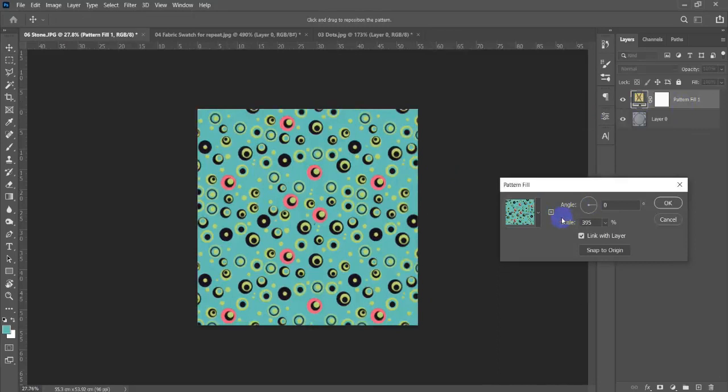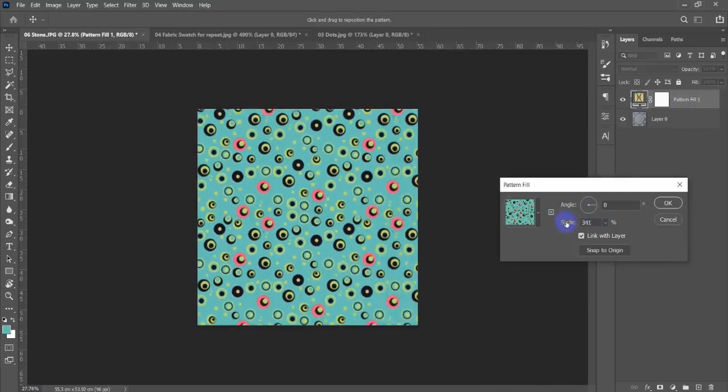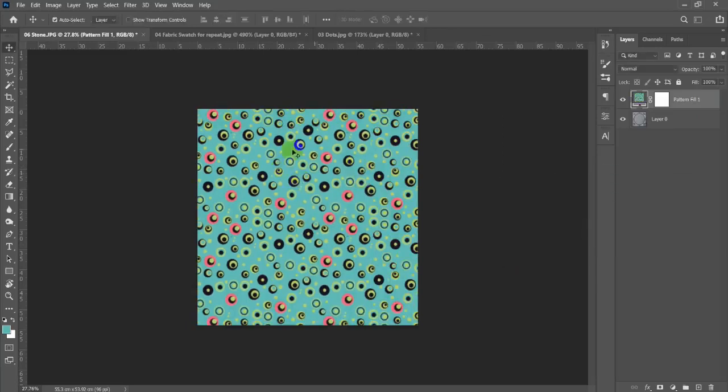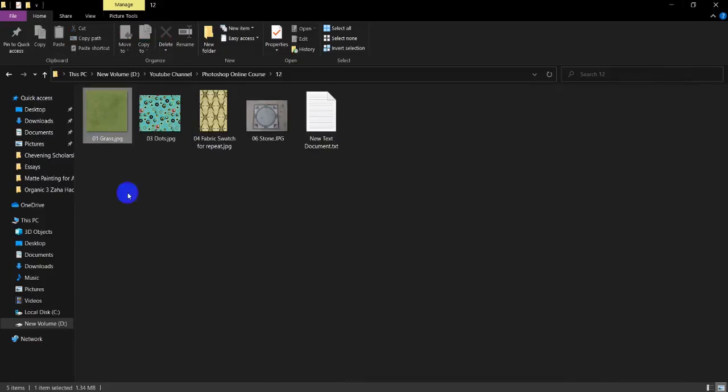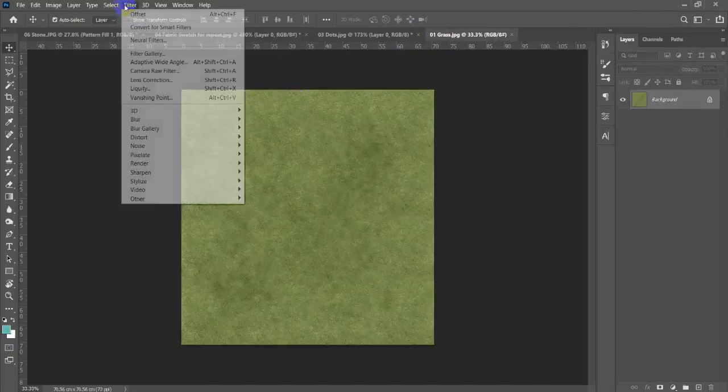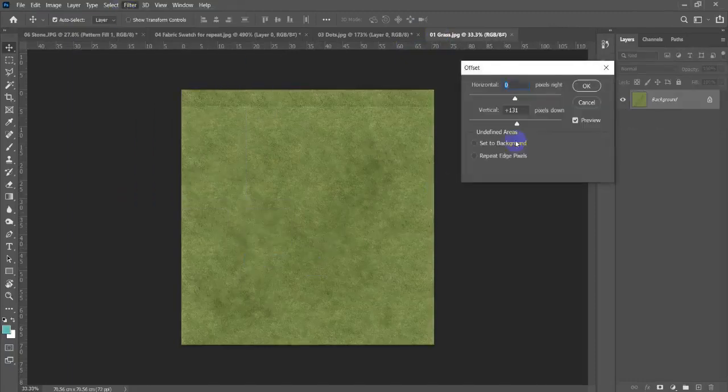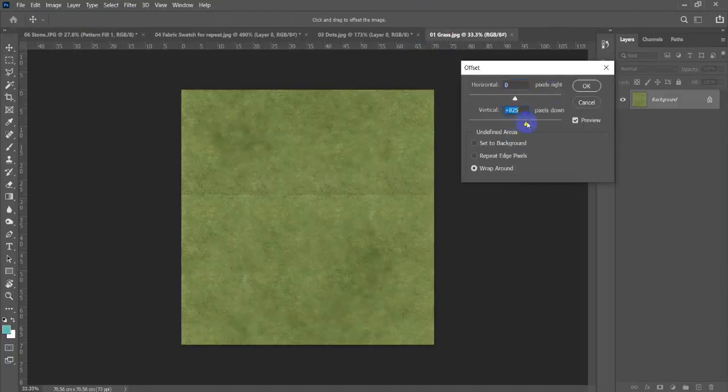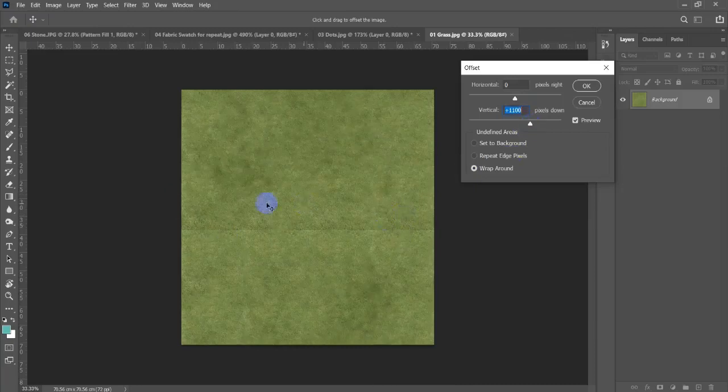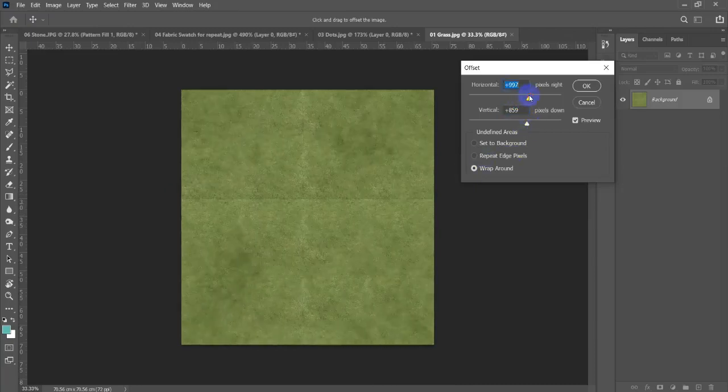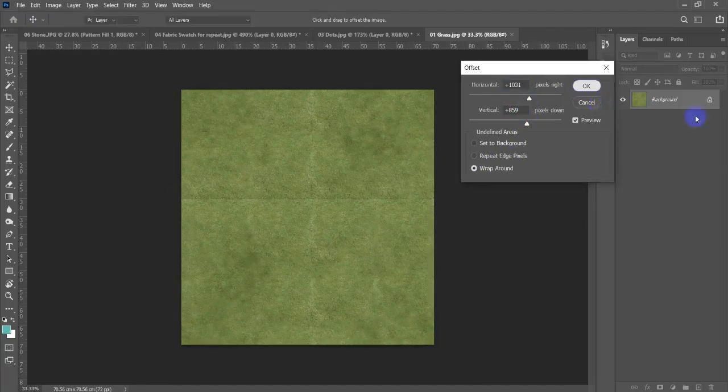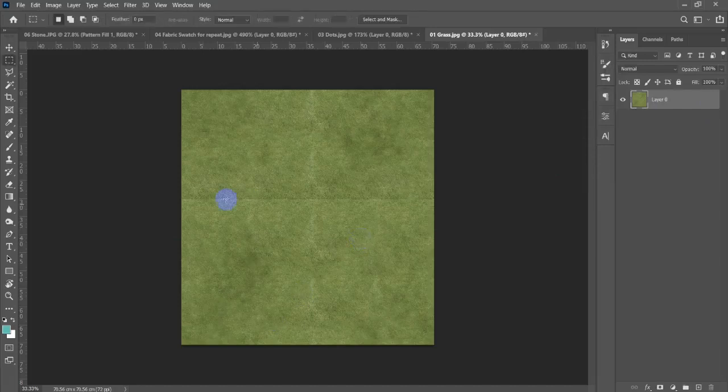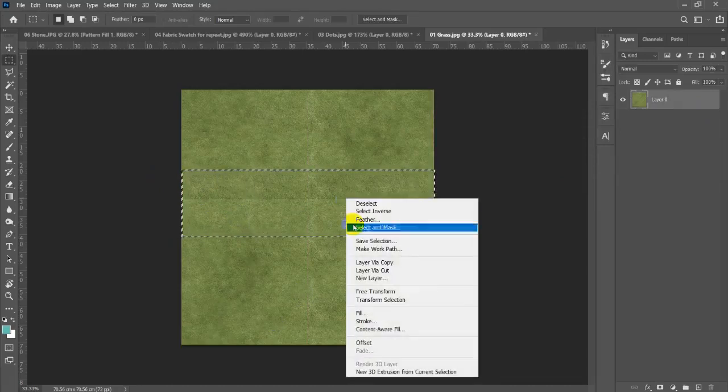Wow, amazing, there is no single difference. This material is probably ready to be used. Now the last one is the grass material. Let me grab this one here and check filter, other, offset. As you can see there is a central line separating these two materials.